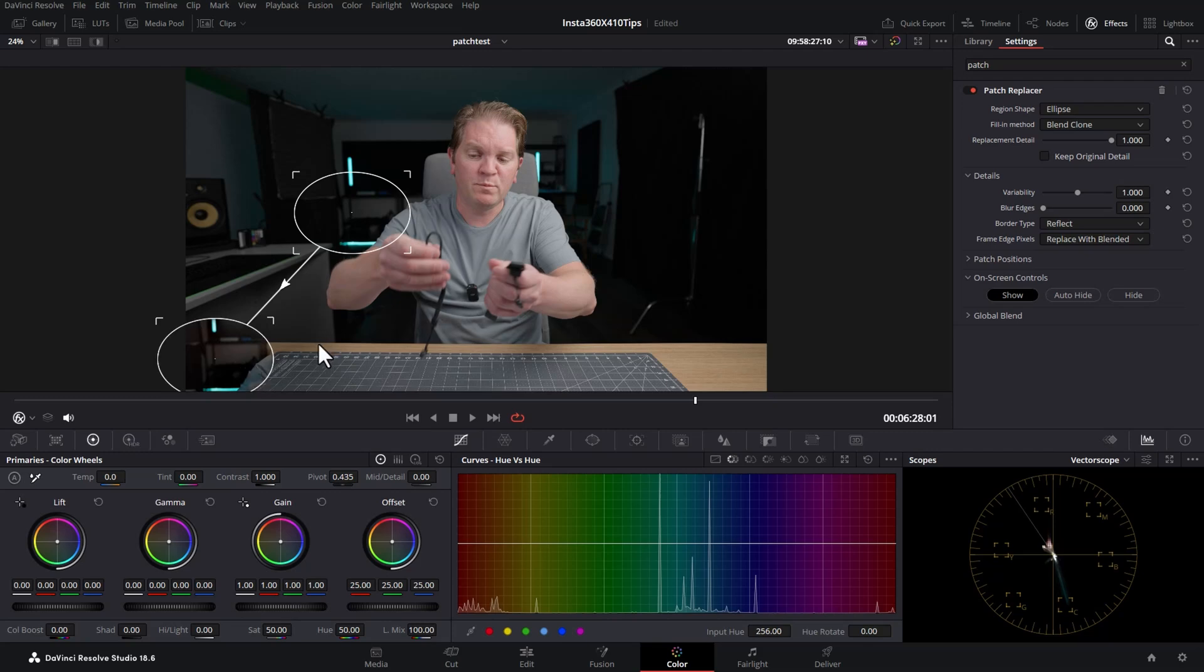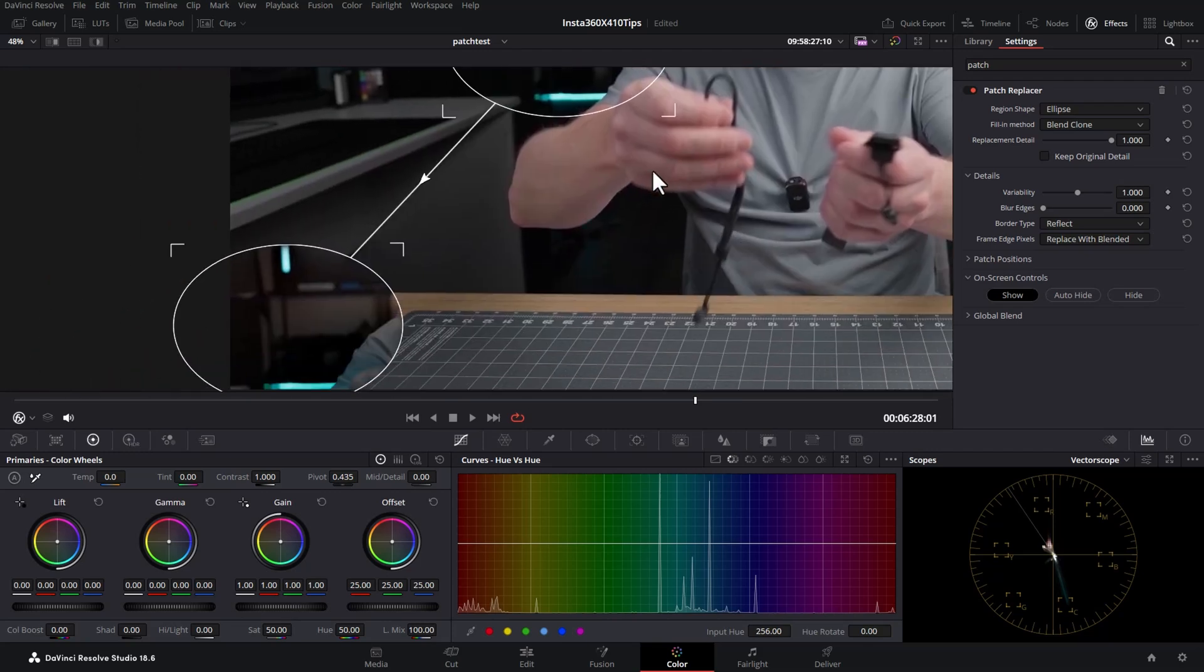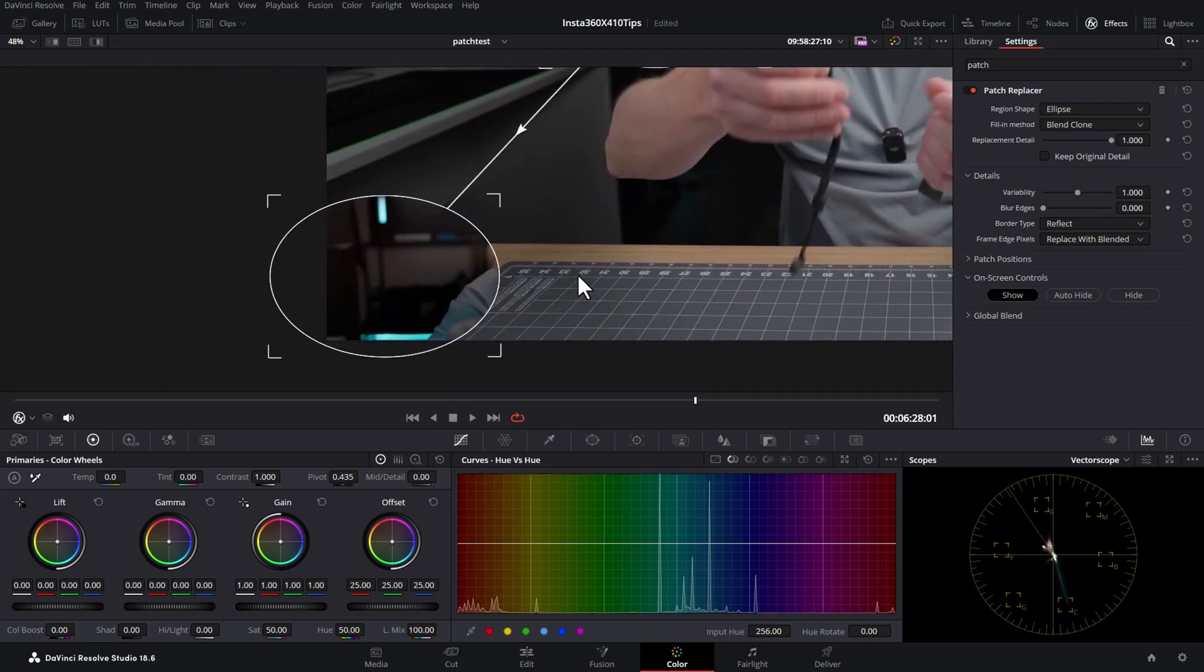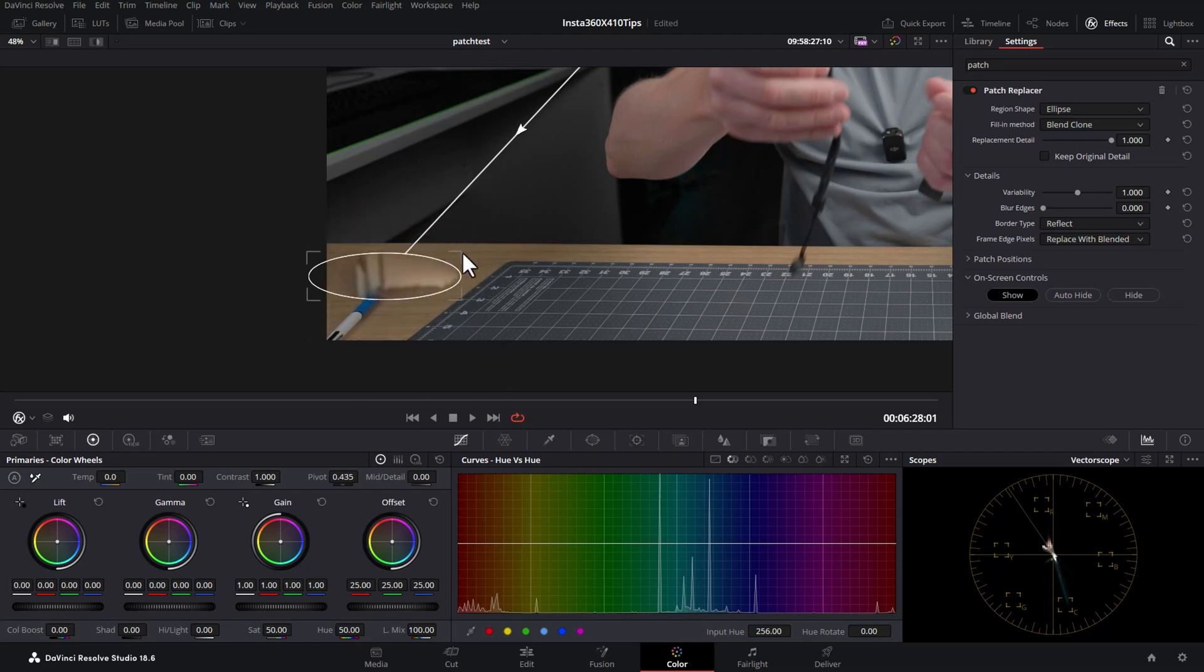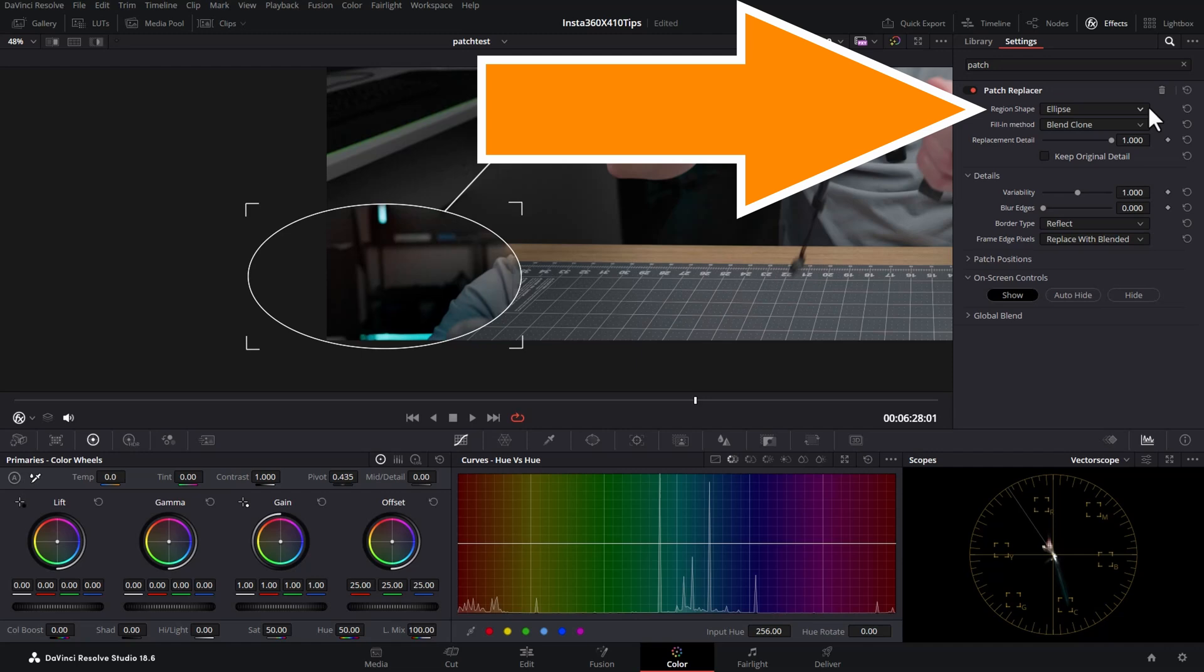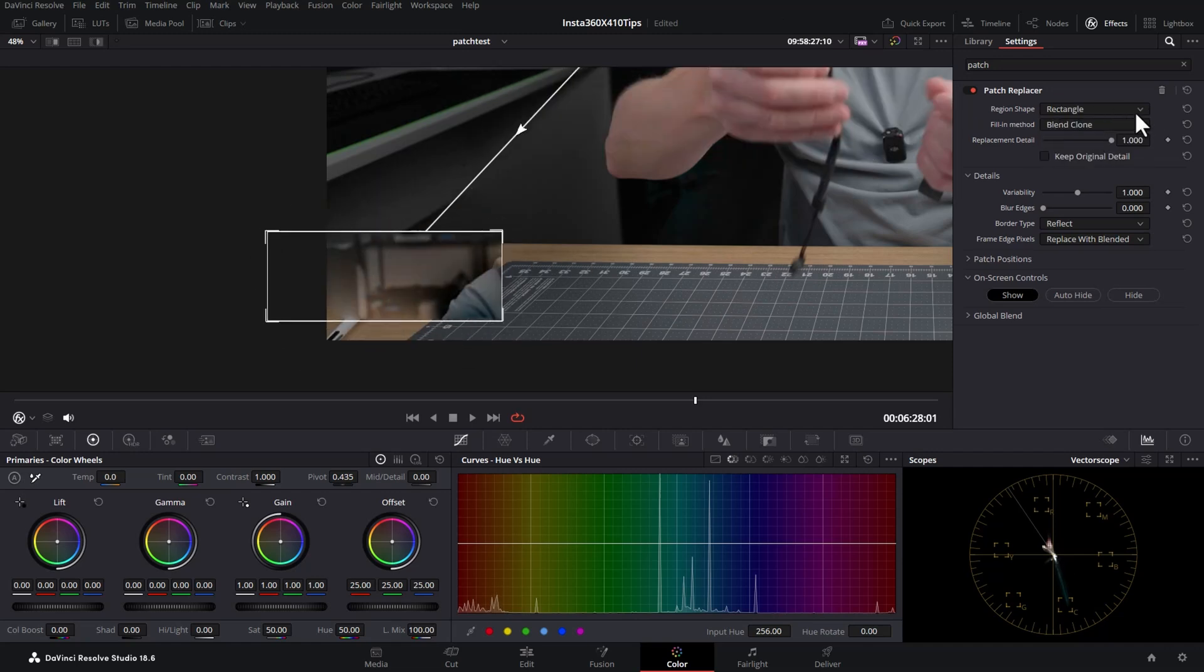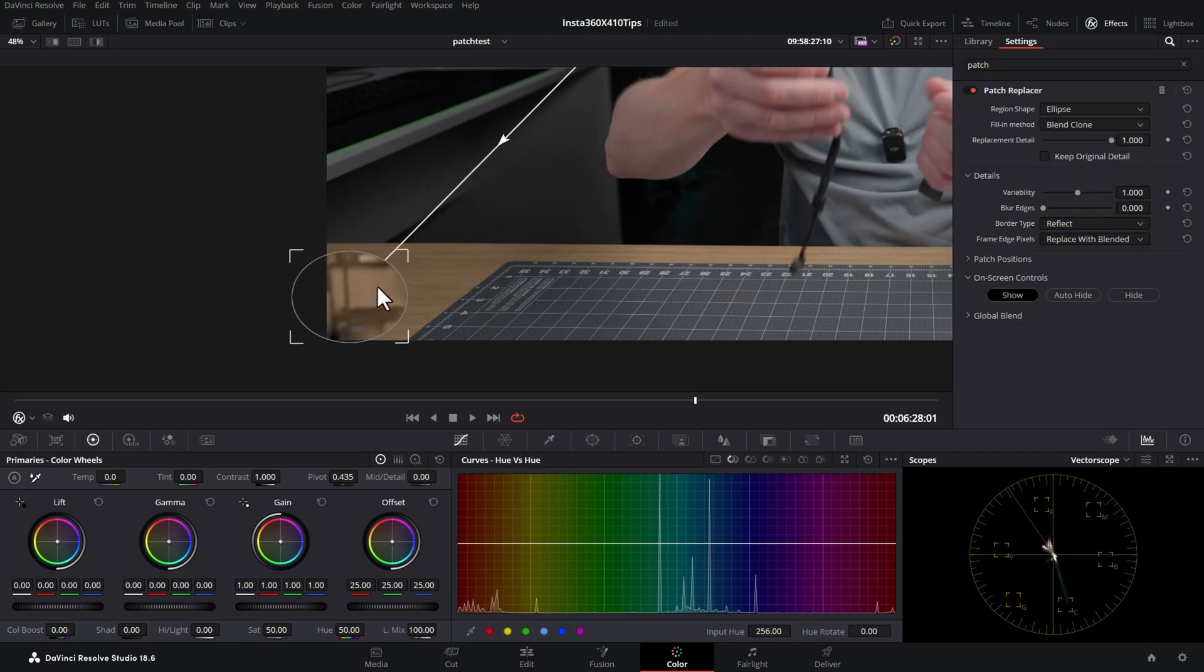What I'm going to do is use the mouse wheel to zoom in, hold down the middle mouse button, and scroll across. By default, you're going to get an ellipse, which you can resize like this. But if you come over to the settings, you can also choose Rectangle and resize that however you want. I'm going to choose ellipse in this case.